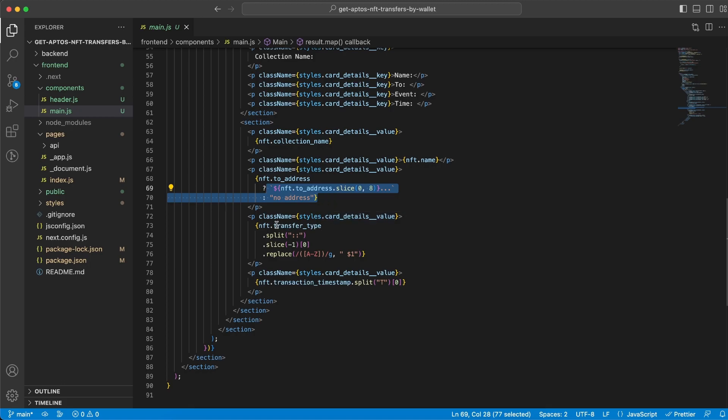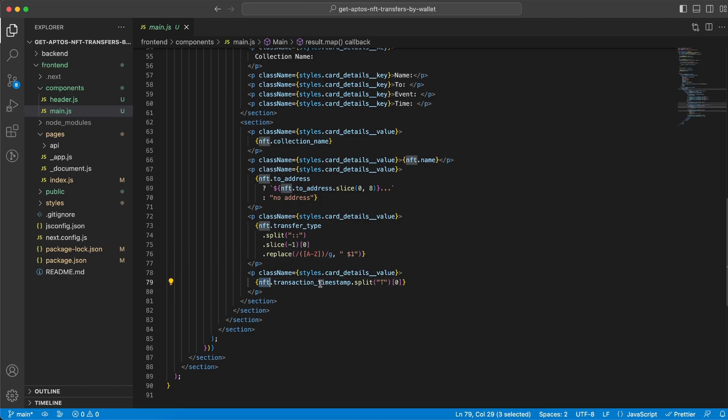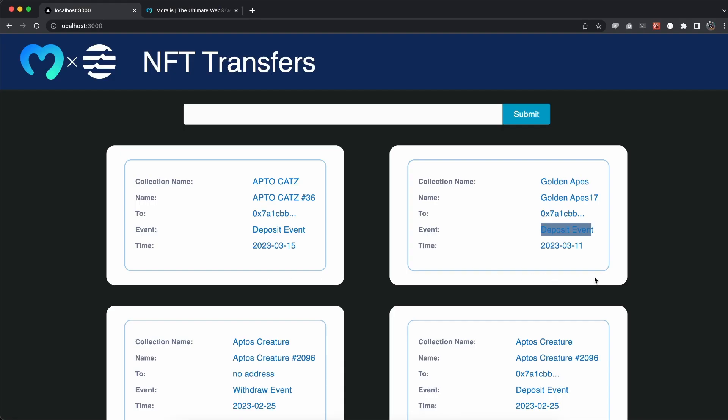And lastly we have what type of transfer or transaction this is. And actually this is the last one so it's the timestamp for when this transfer happened. And you can see we're splitting it so we can get the date and display that beautifully.